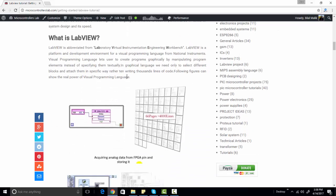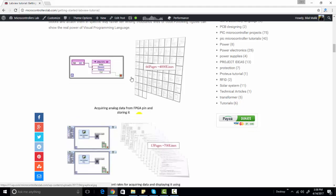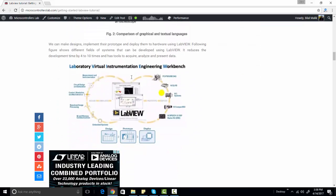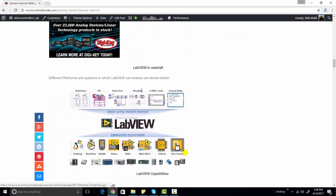We use LabVIEW to simulate electrical, electronics, and data acquisition systems. LabVIEW is basically industry-oriented software used for visual programming. We mostly use LabVIEW for data acquisition systems or if you want to control something from your computer. It has many built-in functions to interact with external devices through a computer, and it is highly recommended software related to data acquisition and GUI-based control systems.